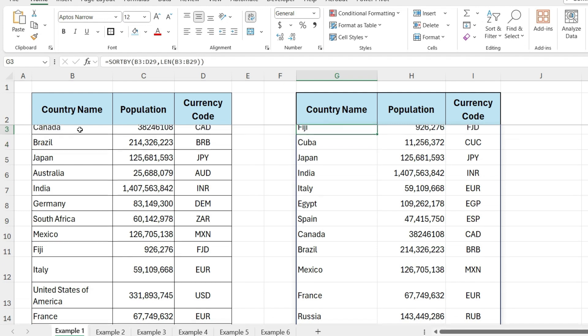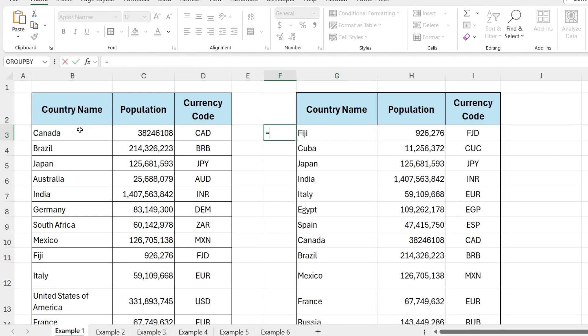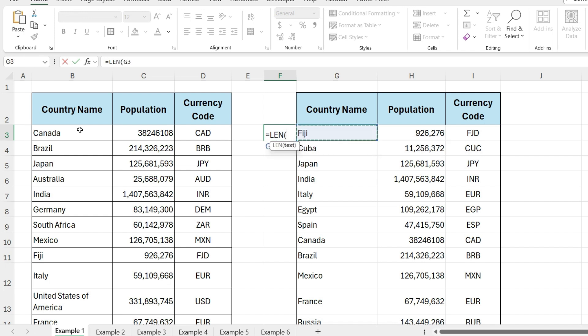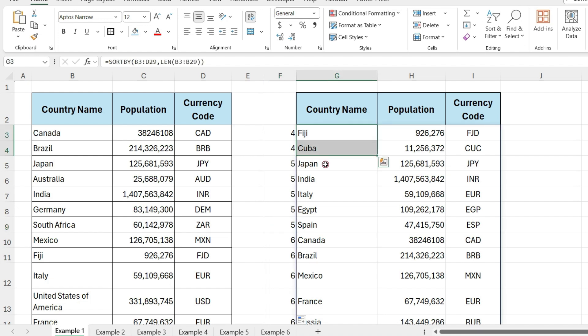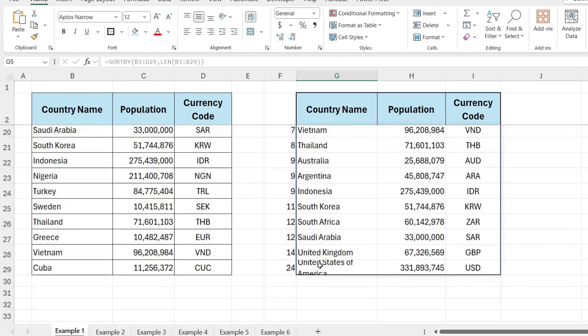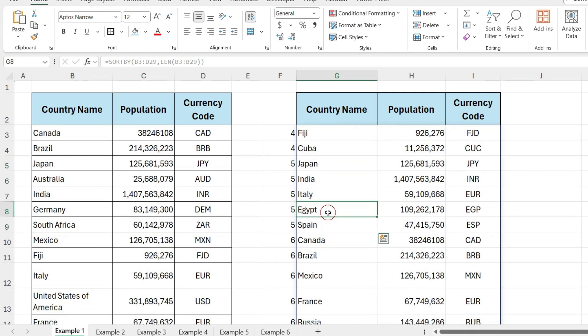Now, we have our list of countries sorted by their text length. In this cell, I'll calculate the text length just to verify the sorting. As you can see, these two countries have four letters in their names, and these have five letters. So, the list is correctly sorted by text length.